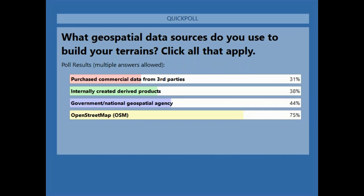Poll results show that not surprisingly a lot of people are using OpenStreetMap data if they can get their hands on it. A number of you have purchased commercial data, and a number of you actually generate it yourself or use your nation's mapping agency.